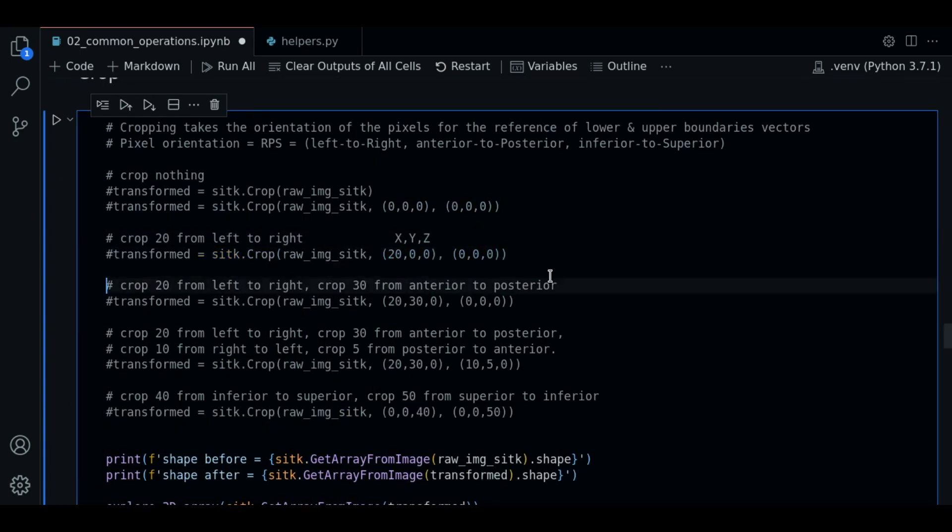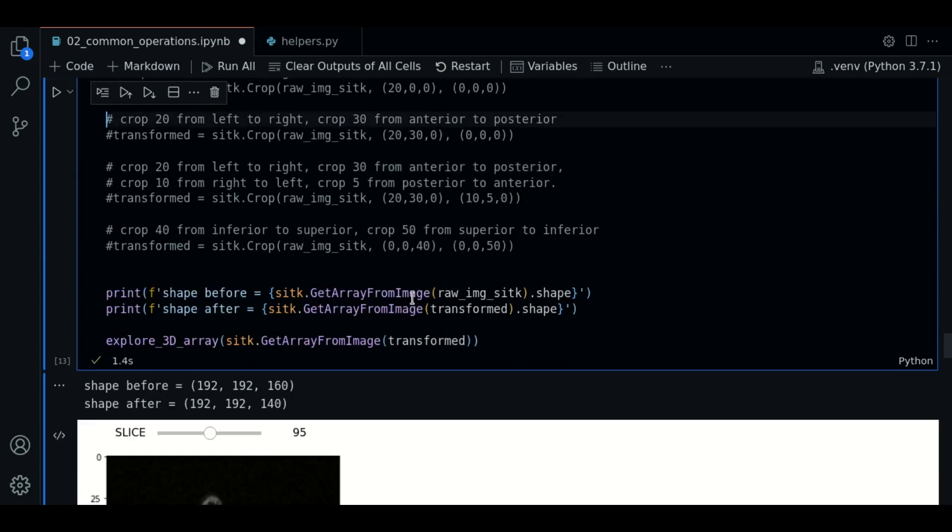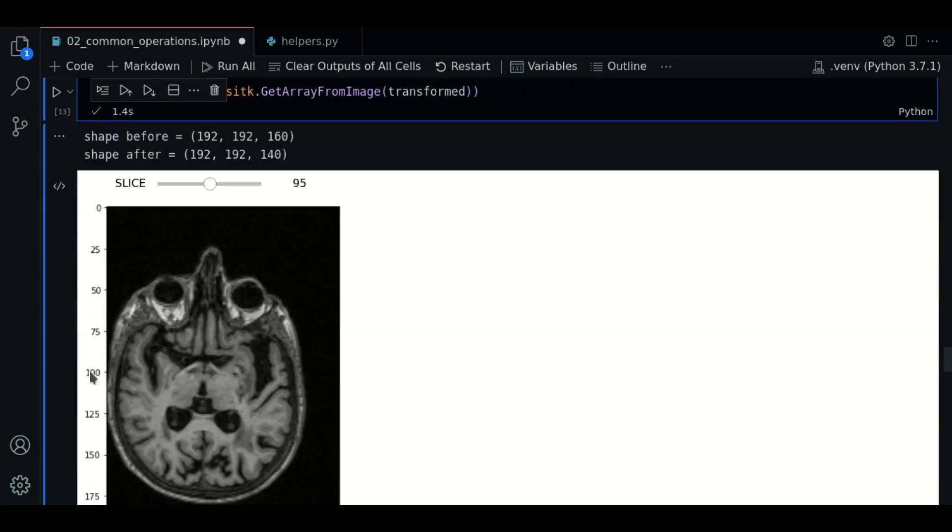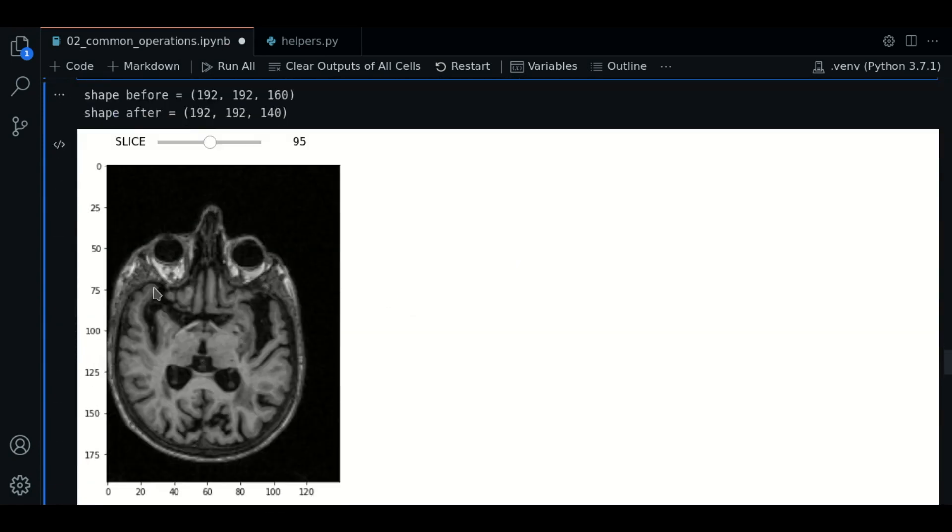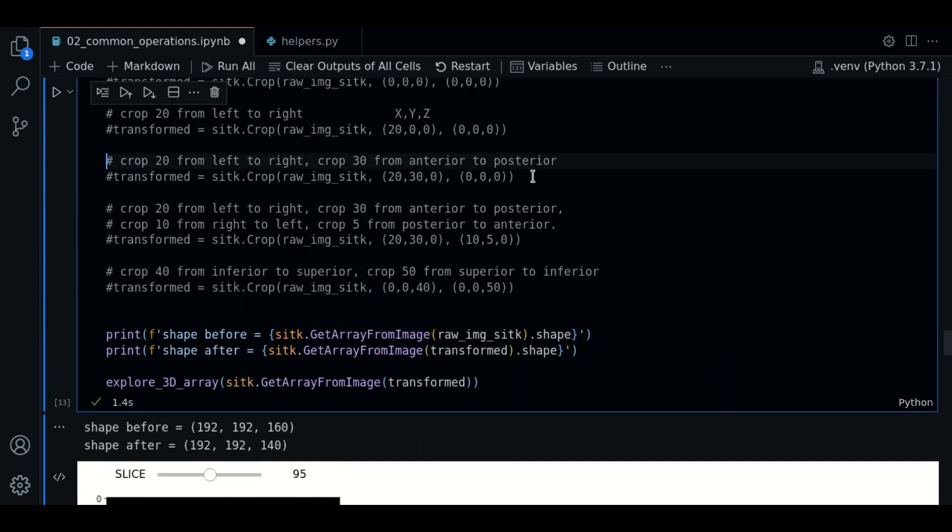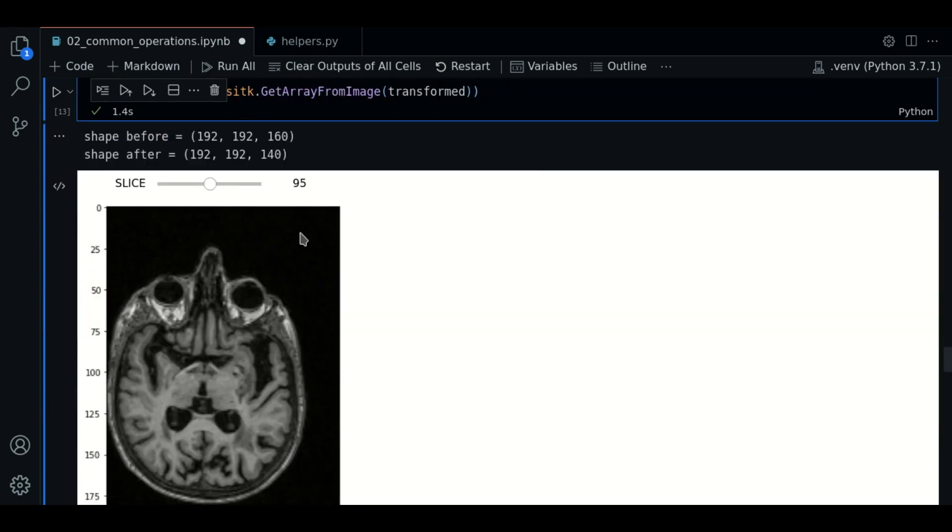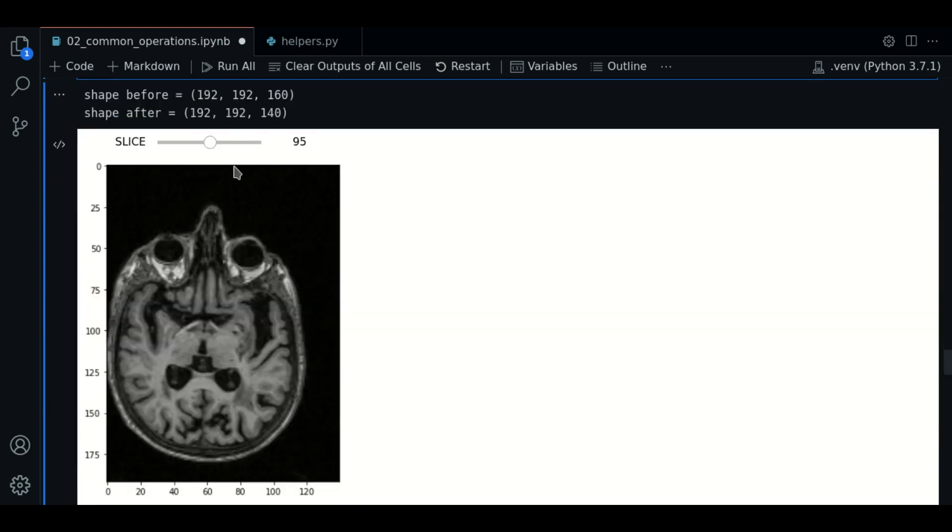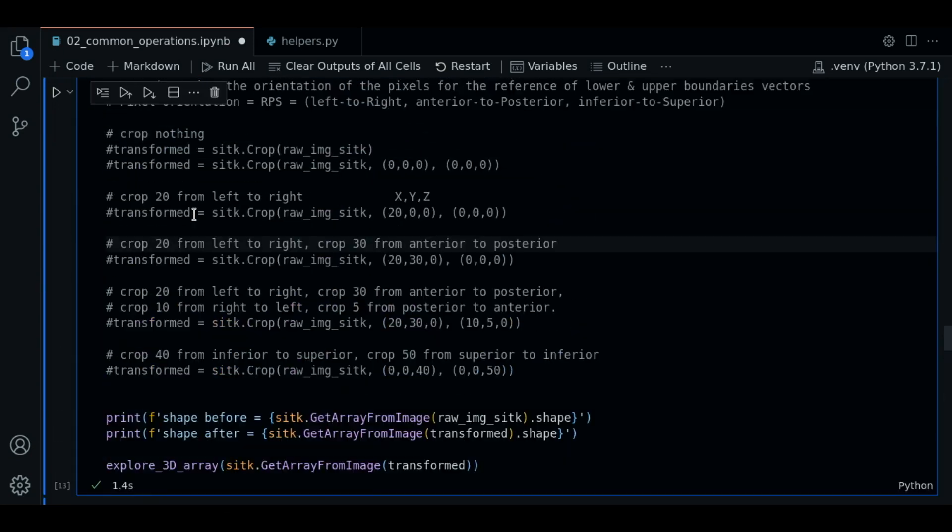We want to crop the same as before but also three units from anterior to posterior. So in this case our goal is to crop this section. And we are now going to crop this section too. So let's see.